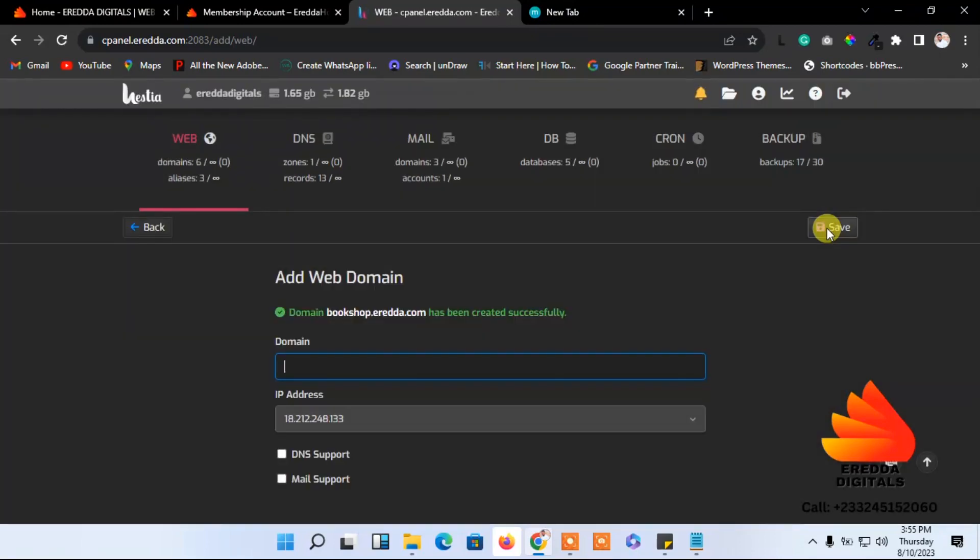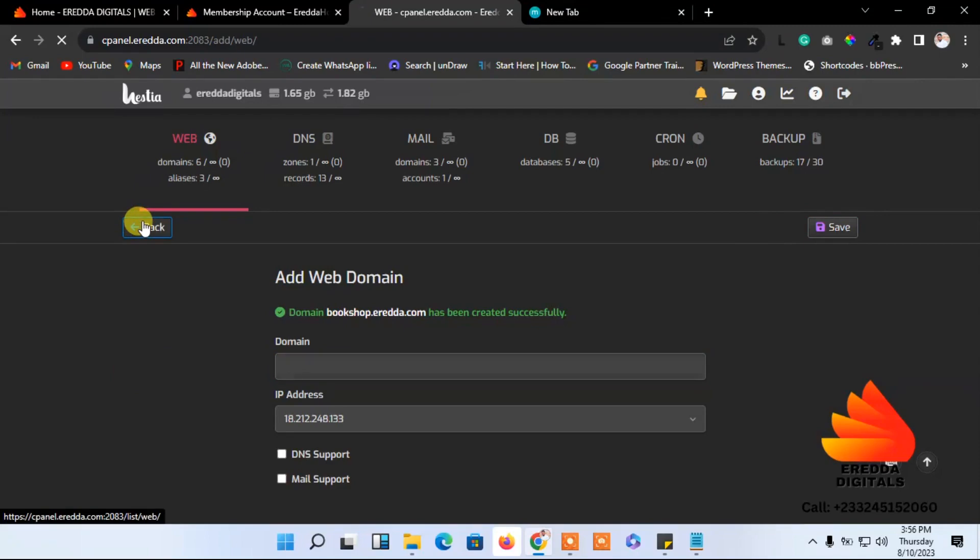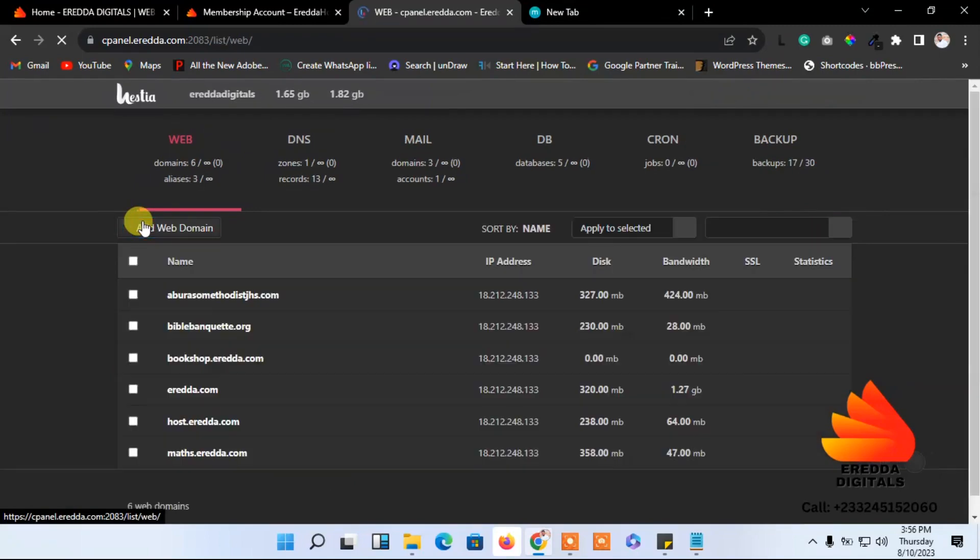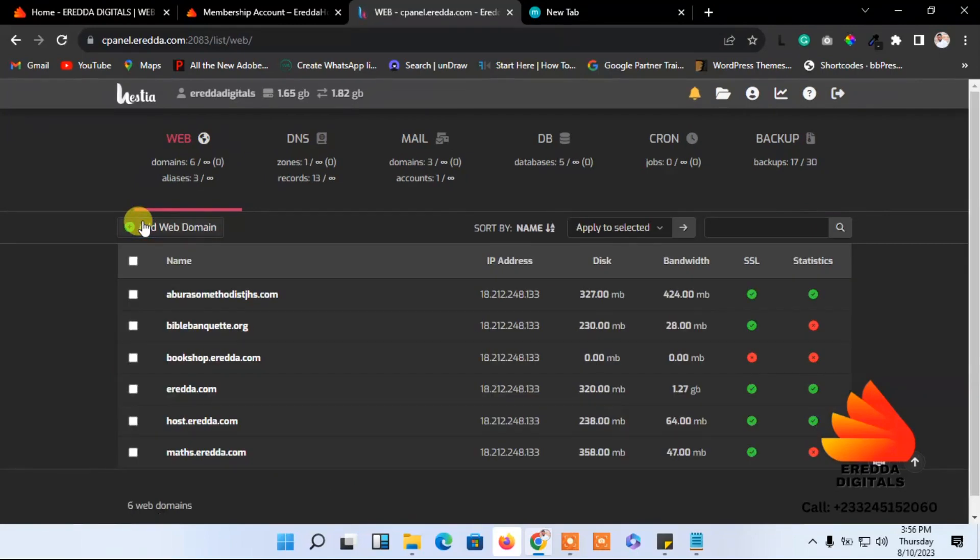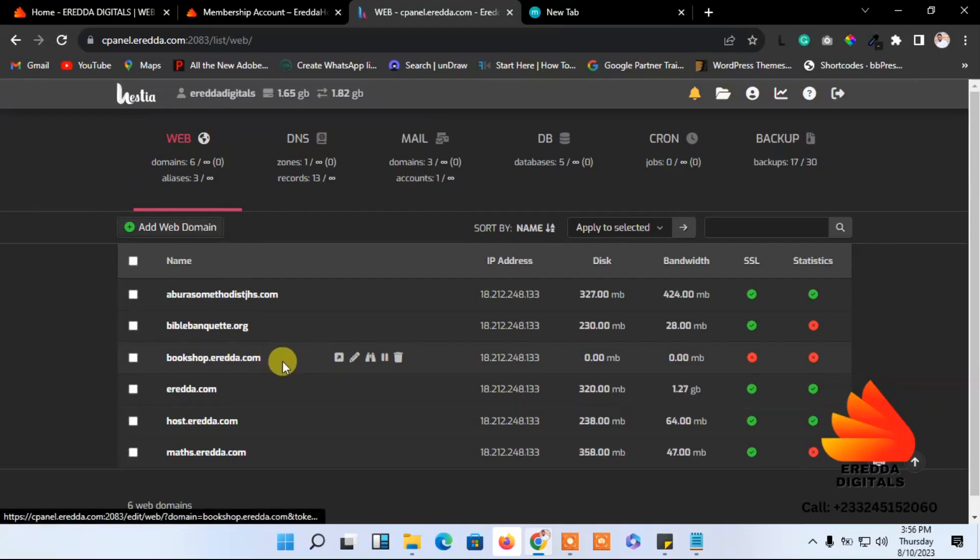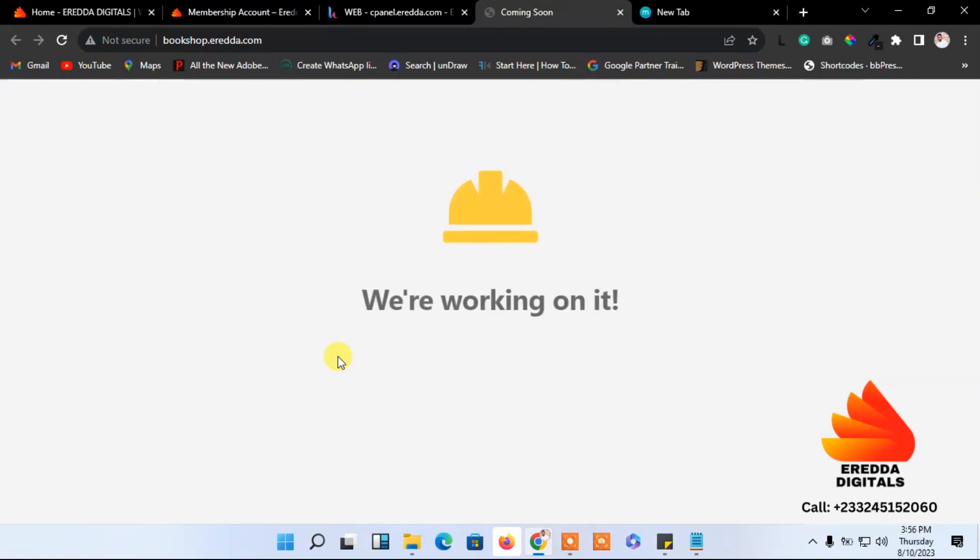You see, it's successful. Now let's go back here. I'm going to show you that everything is working fine. Now let's go to the domain we have here. Just click here, let's open it and see. You see it's working fine.